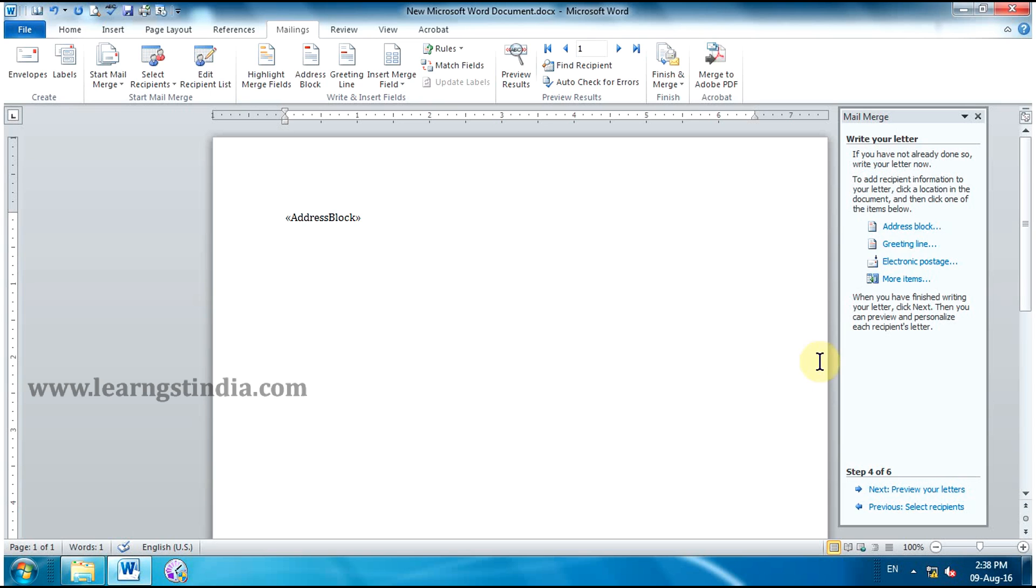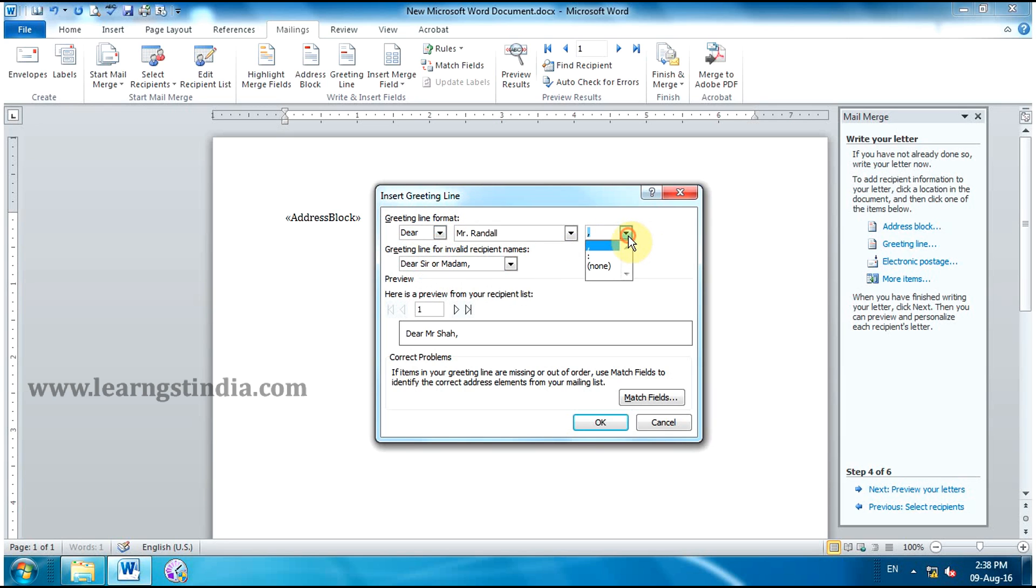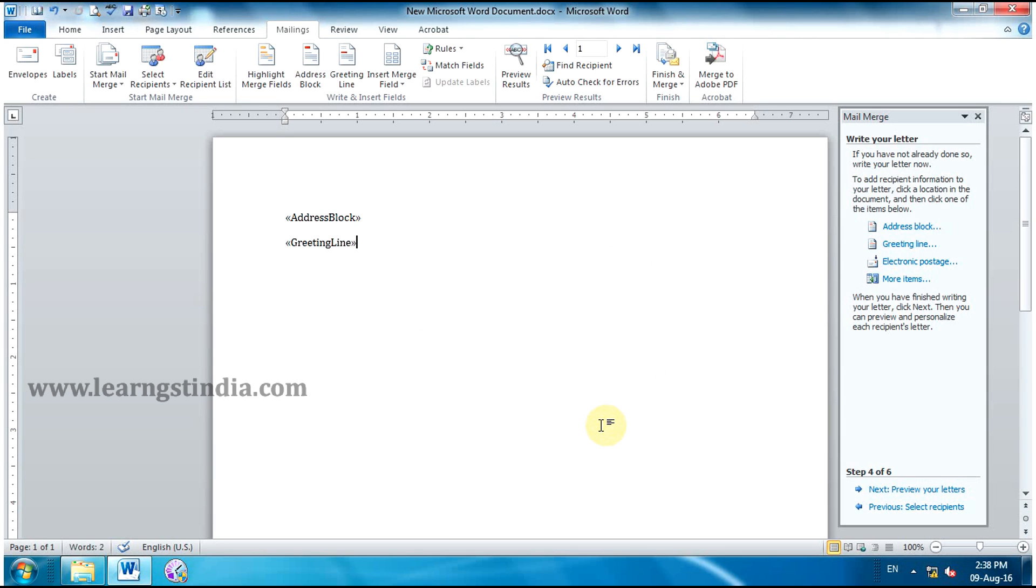Click Greeting Line. Insert Greeting Line dialog box appears. From the drop-down arrow, select the Greeting Line Format. Click OK. Now Greeting Line is also appeared.